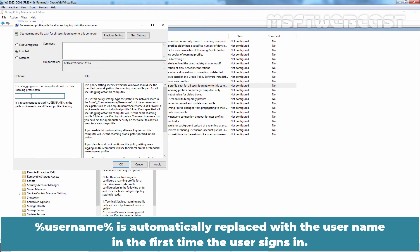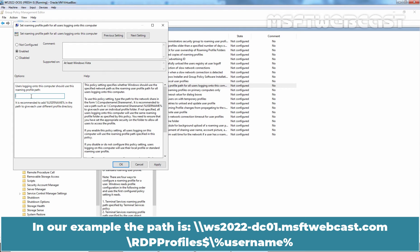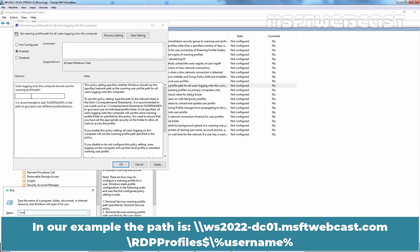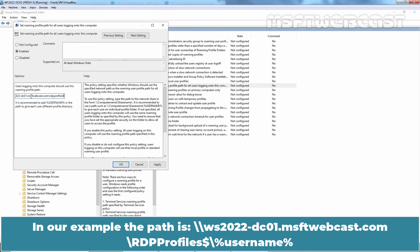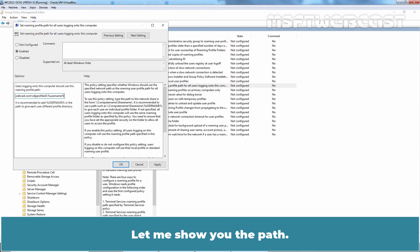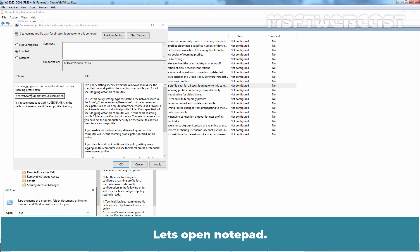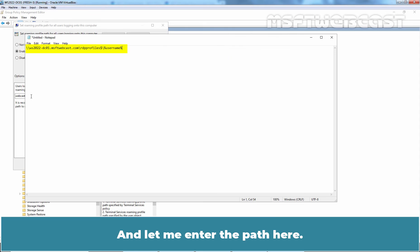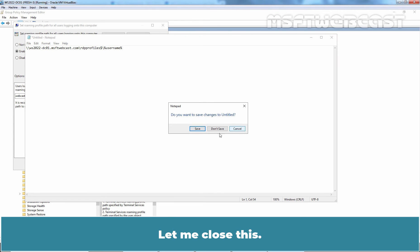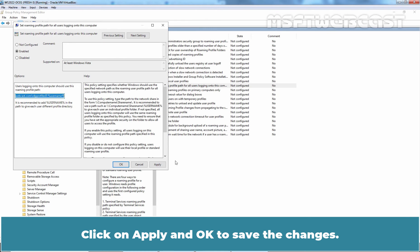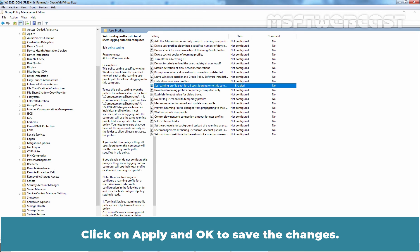Percentile Username Percentile is automatically replaced with the username the first time the user signs in. In our example, the path is UNC path ws2022-dc01.msftwebcast.com slash rdbprofiles dollar slash percentile username percentile. Let me show the path. Let's open Notepad and let me enter the path here. So, this is the shared folder path where we are going to store user's roaming profile data. Let me close this. Click on Apply and OK to save the changes.